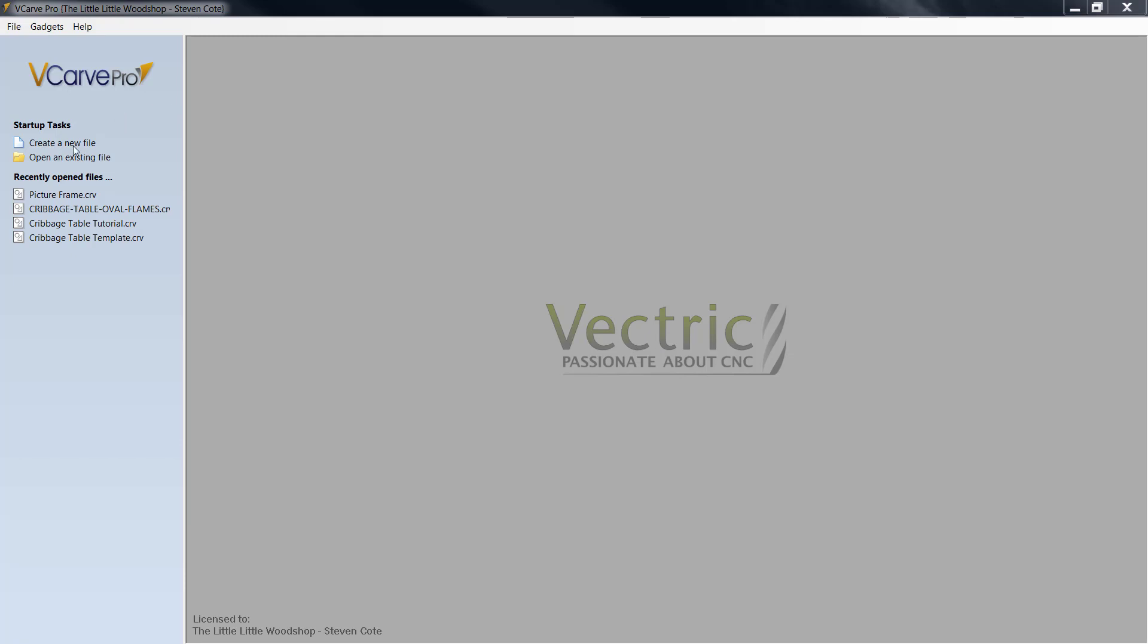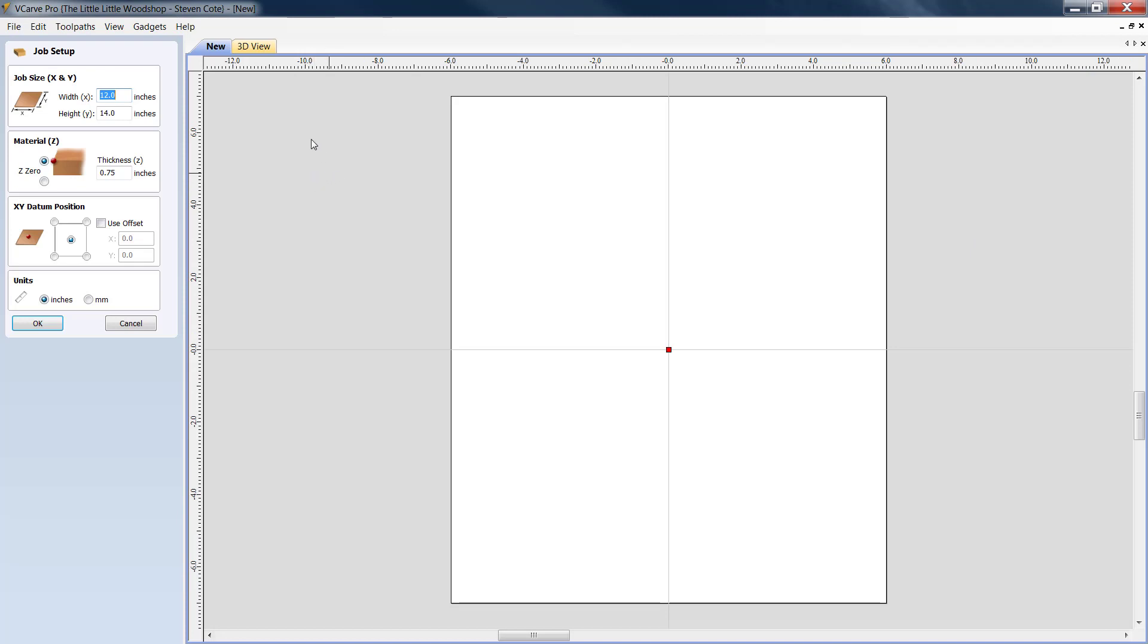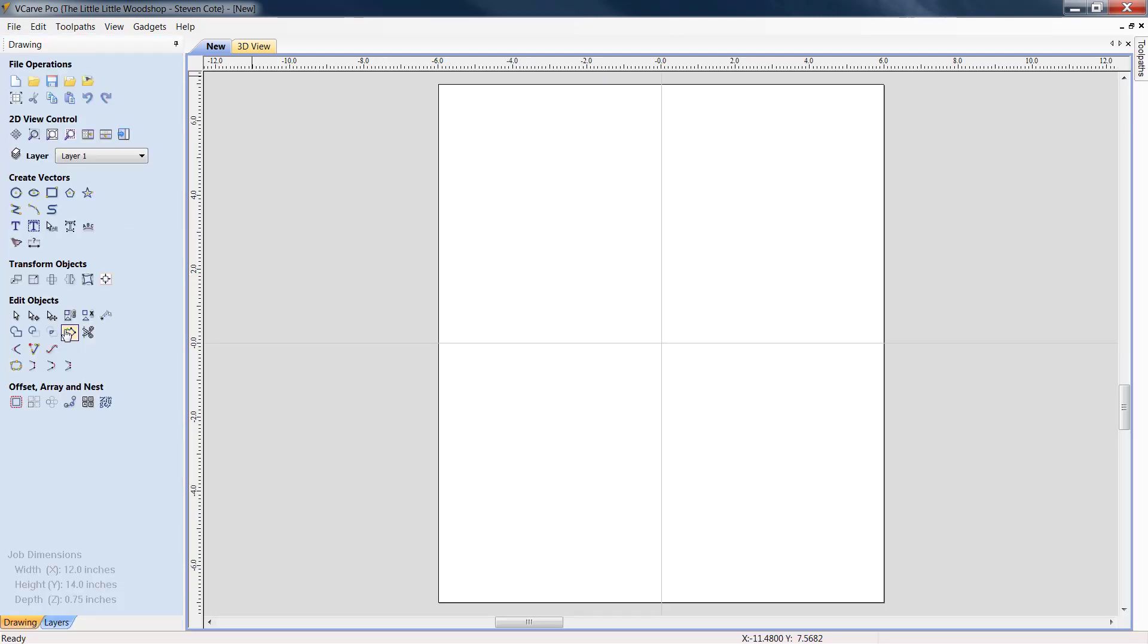We're going to go into VCarve Pro because that is the software that we're using. We're going to create a new file and I'm going to go with the job size of 12 wide by 14 high. We've decided to create an 8 by 10 picture frame. We're using 3 quarter inch material. I always start off the top of my material touching my bit for my Z axis and my XY datum position is always in the middle. Our unit of measurements is inches.